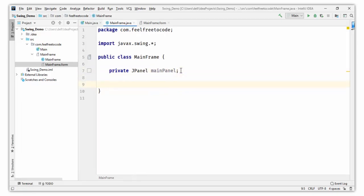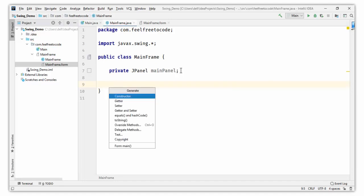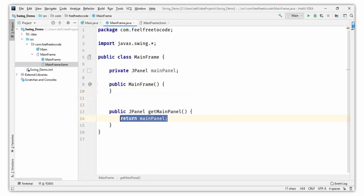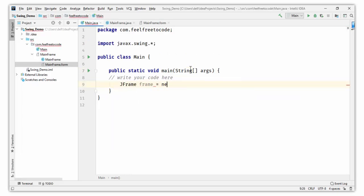Let's create a constructor in MainFrame. Press Alt+Insert and create a constructor. Also create a getter for the main panel, because this is the main panel where we put our other components. Create a getter for mainPanel — this is the getter. Save it and go back to Main.java. Create a JFrame object — there is a class JFrame that creates a frame for our application. So: JFrame frame = new JFrame().